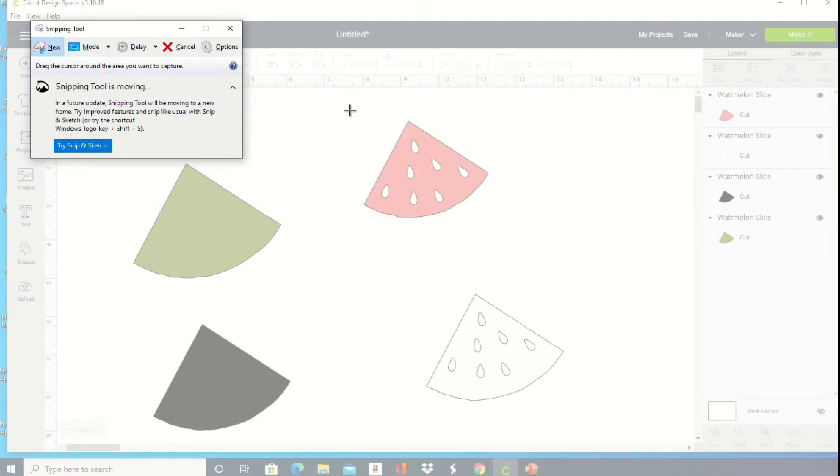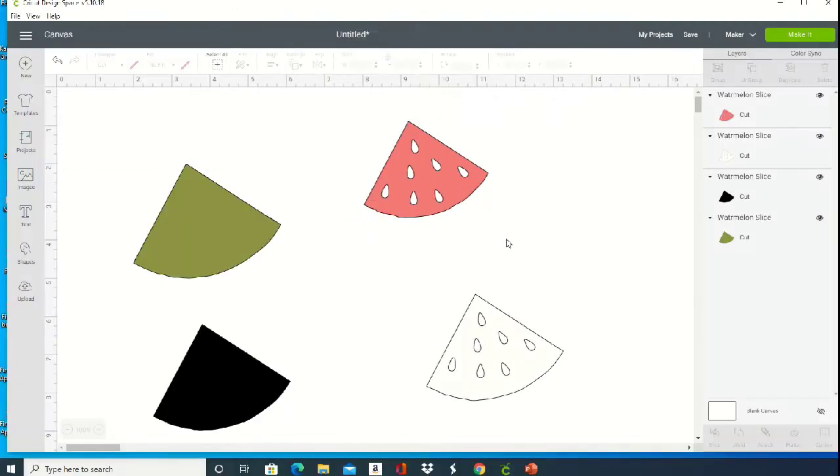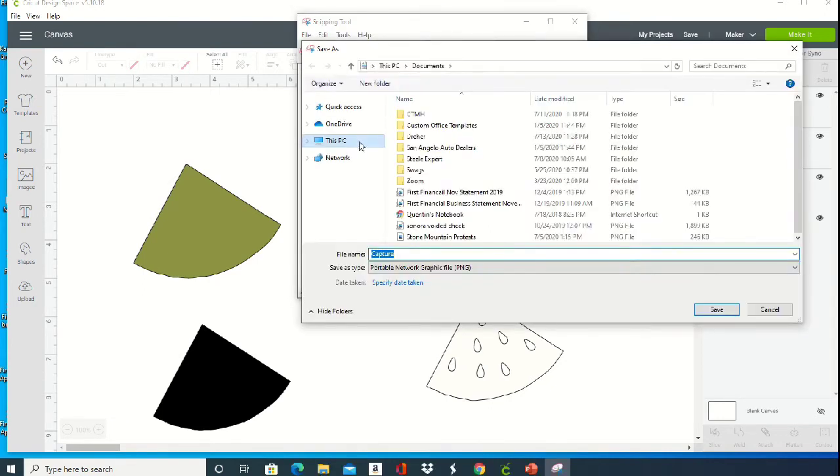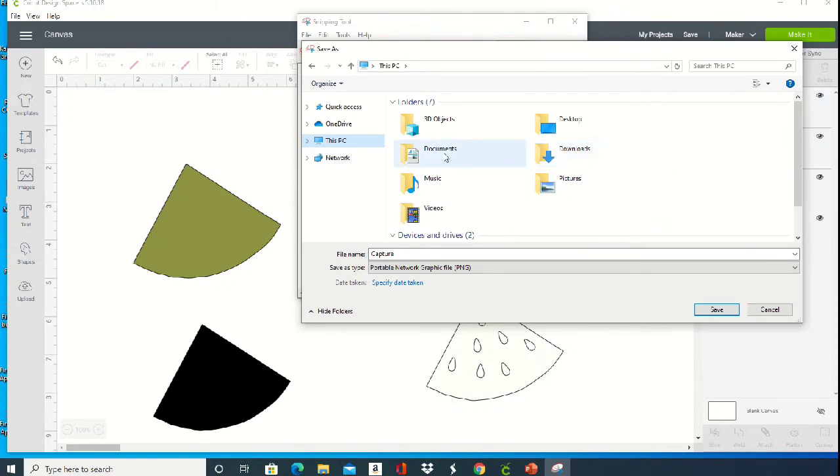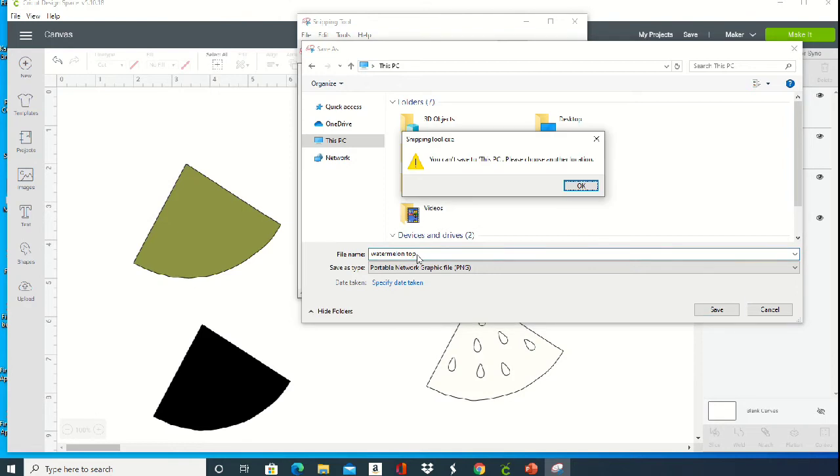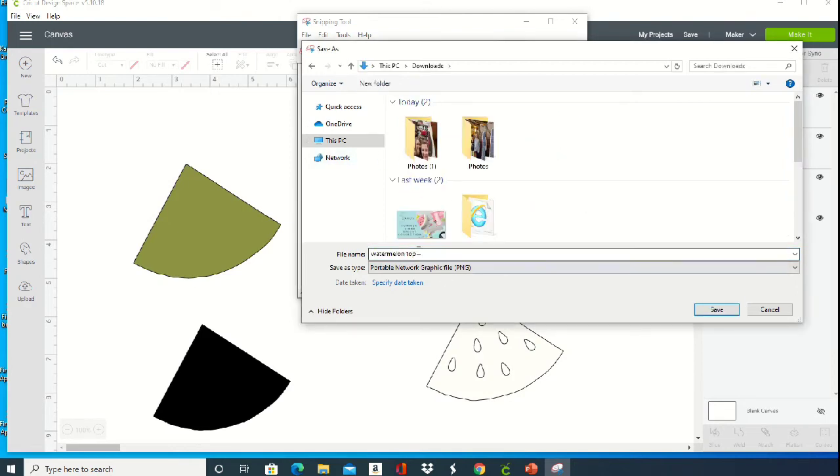Then you're just going to drag and drop a box around each one of those layers. So I've done that around that top layer, and then we are going to save that to the computer. You just want to make sure that you know where you're saving it, and then you can name it anything as long as you remember what you name it to help you insert it into your Silhouette Studio.